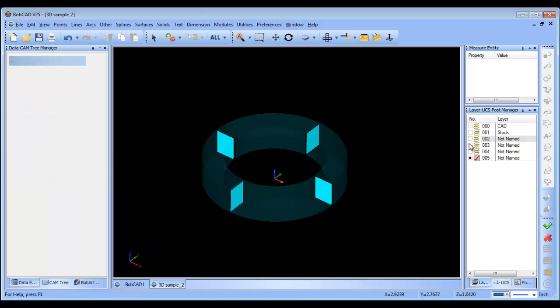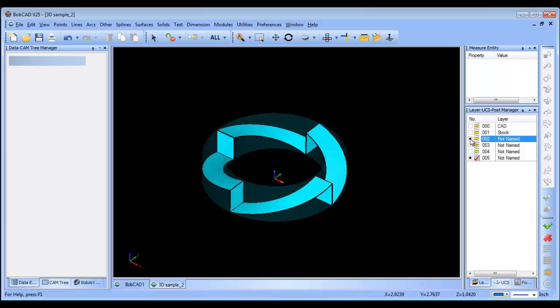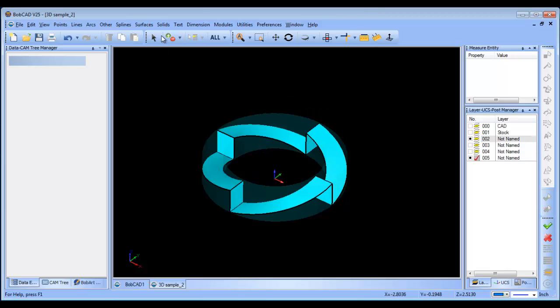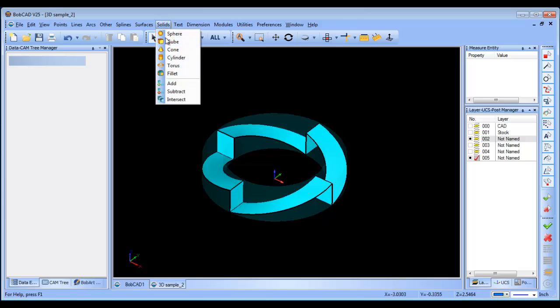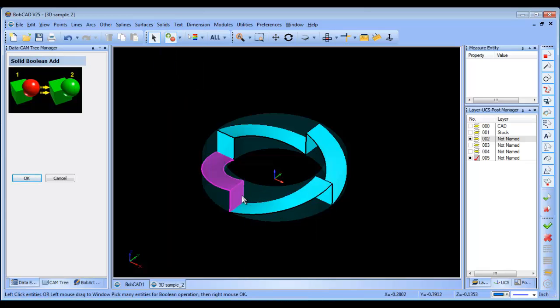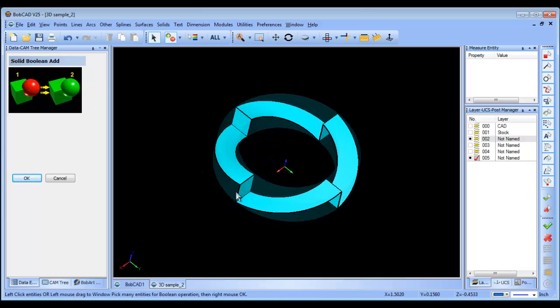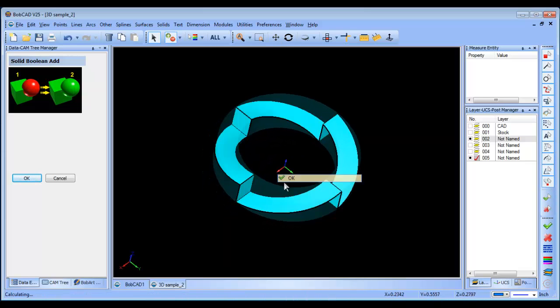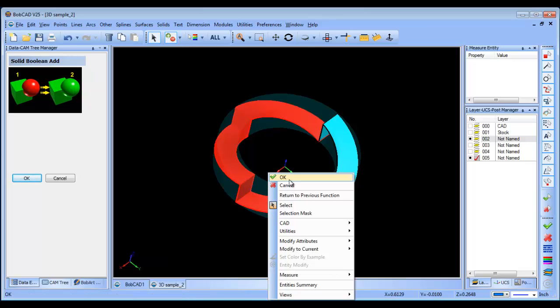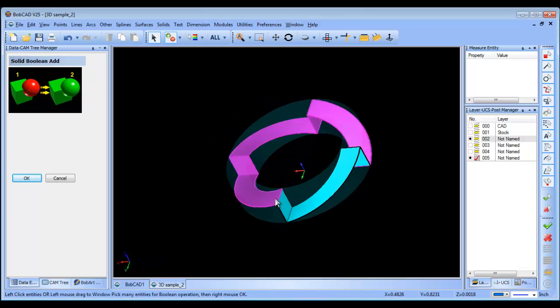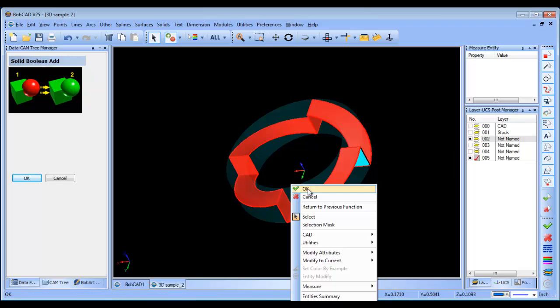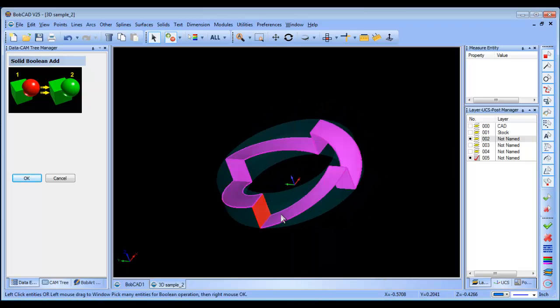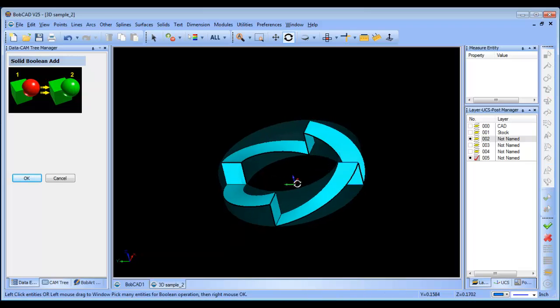We'll bring our surfaces back up. Right now we have a bunch of independent surfaces, so what we're going to do is add them together—Solids Add, this to this, right click, okay. This to this, right click, okay. We're going to repeat this process all the way around the model until all the surfaces are added together.